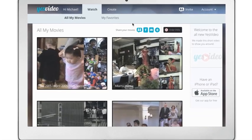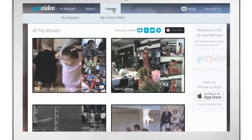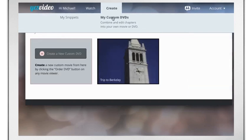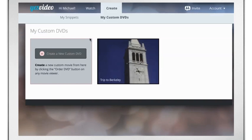To create a custom movie, click My Custom DVDs tab in the Create menu. To create a new DVD, click Create a New Custom DVD.